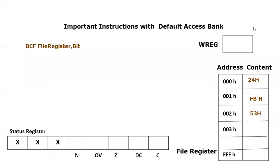Bismillah ar-Rahman ar-Rahim. Assalamualaikum everyone. Today we are going to consider another important section of PIC microcontroller and that is BCF.